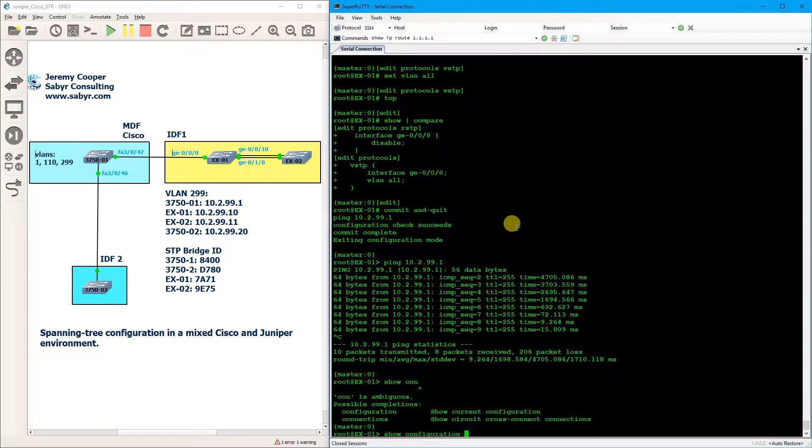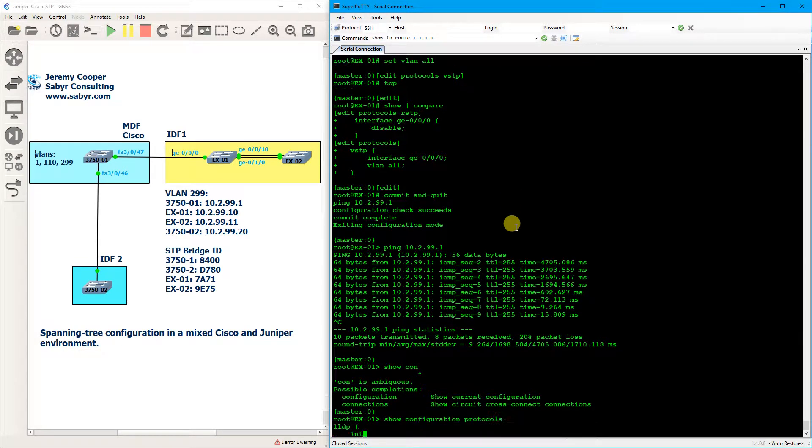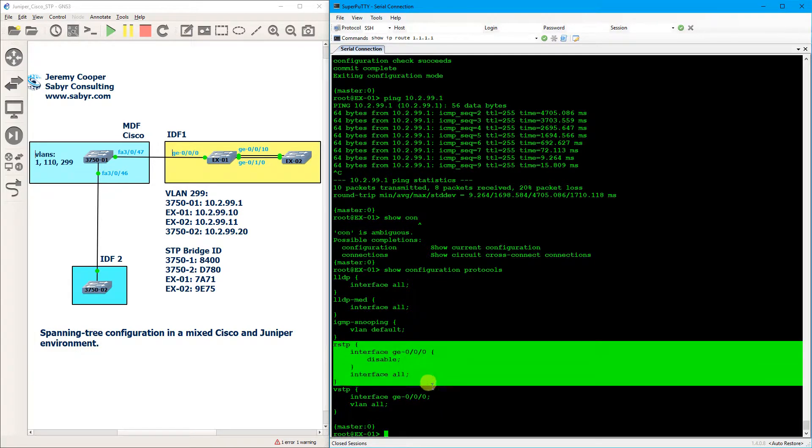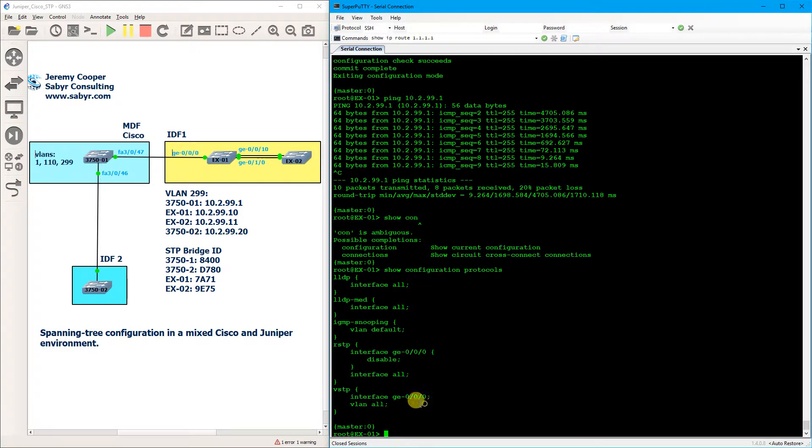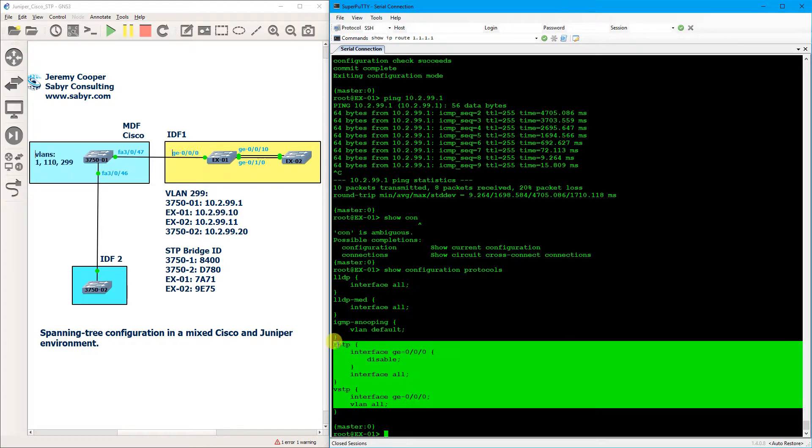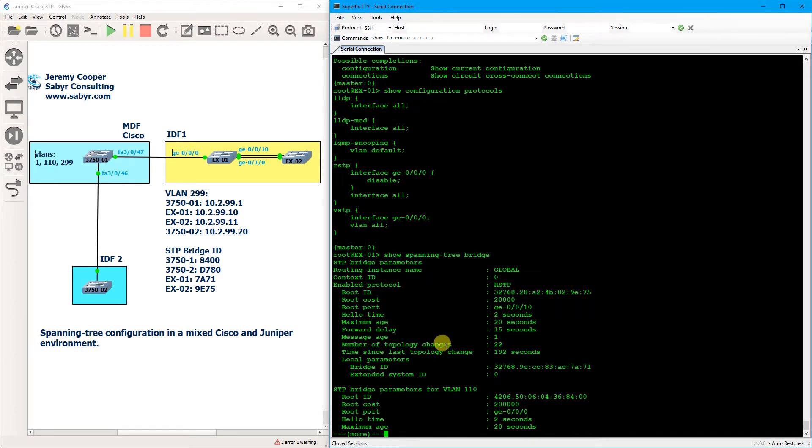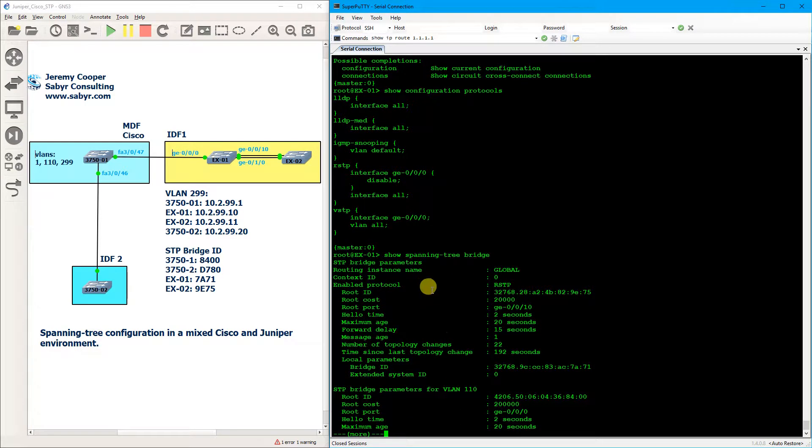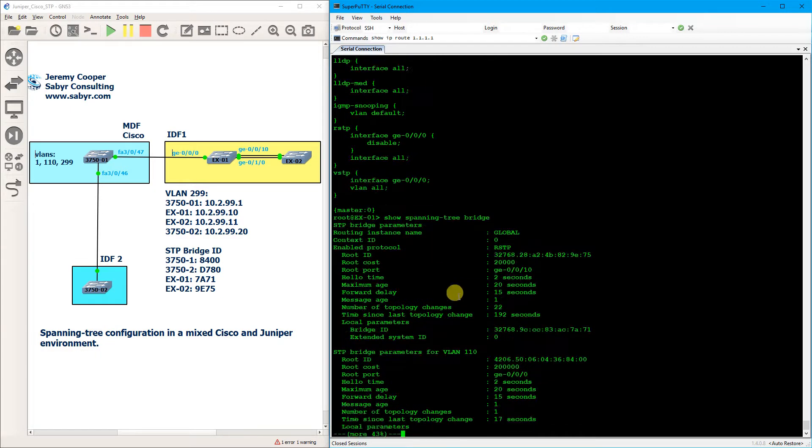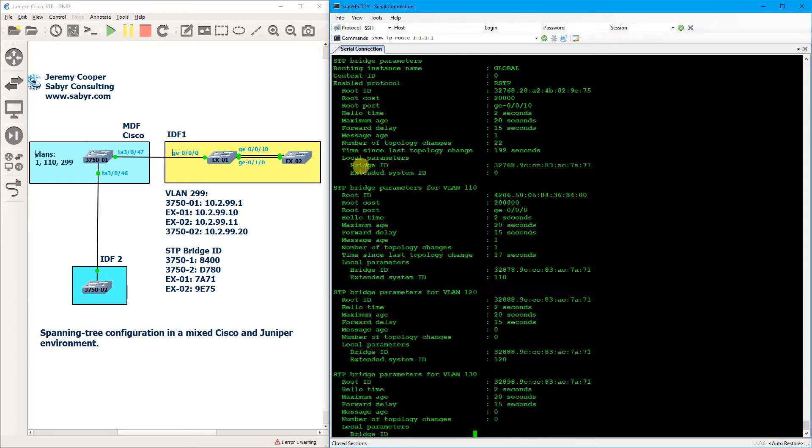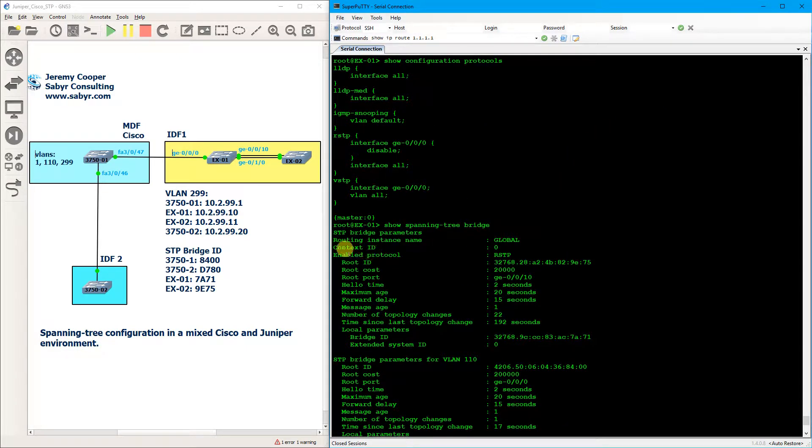Okay, so if I do a show configuration protocols, we can see from the Juniper running config that this is exactly what we've done.